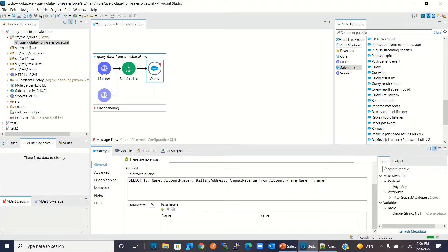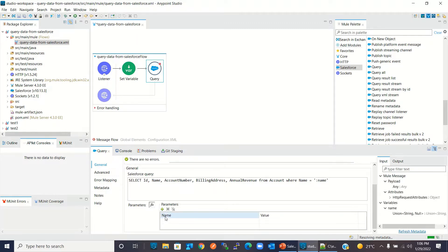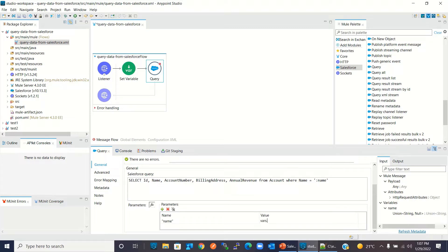I will provide the value for the parameter 'name'. For the value I will provide the variable that we created — vars.name. We created the name variable, so I will provide vars.name here as the value.